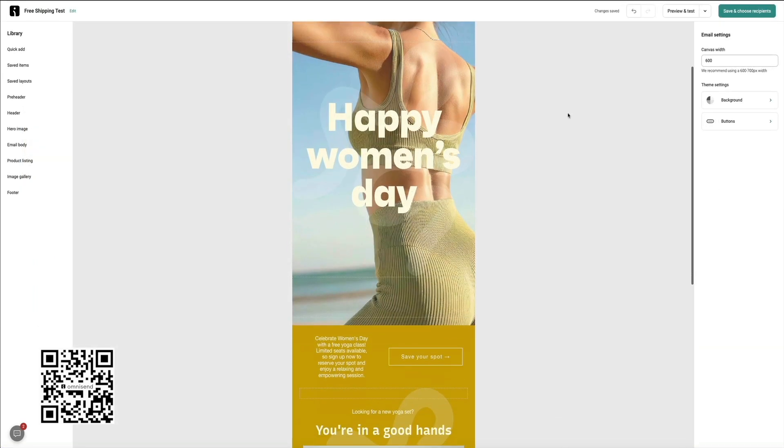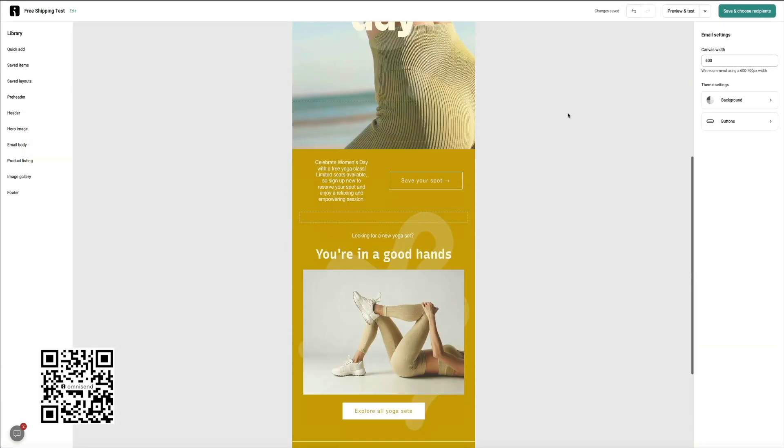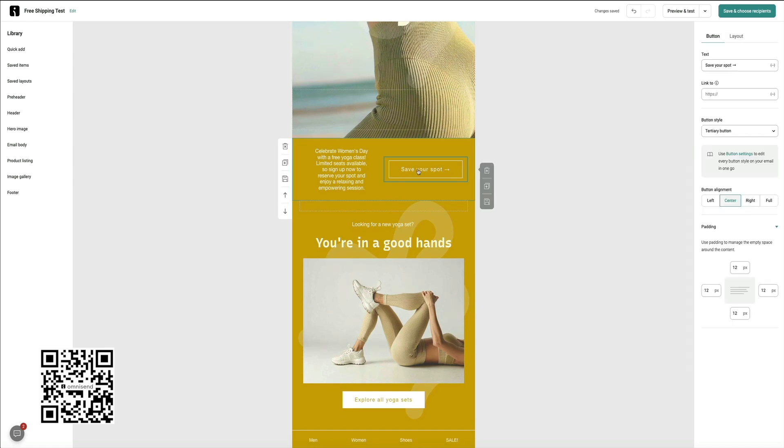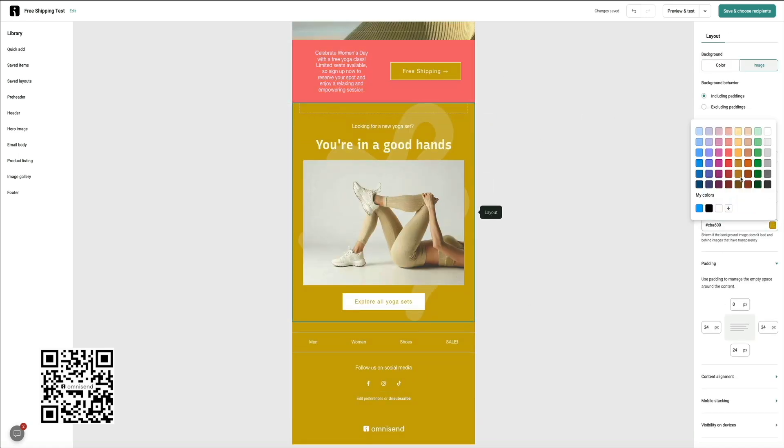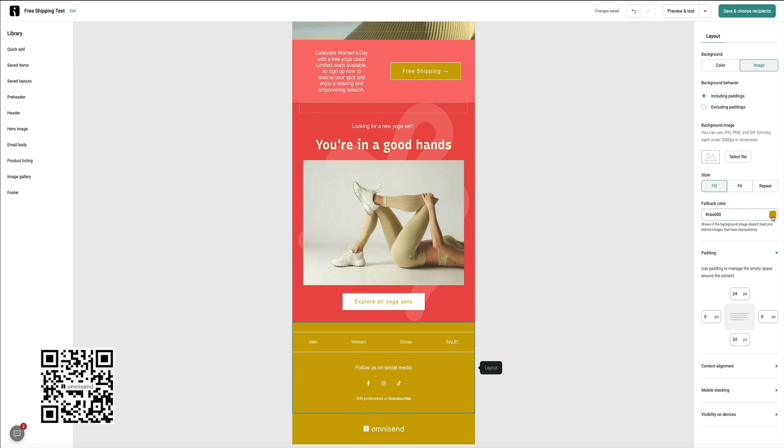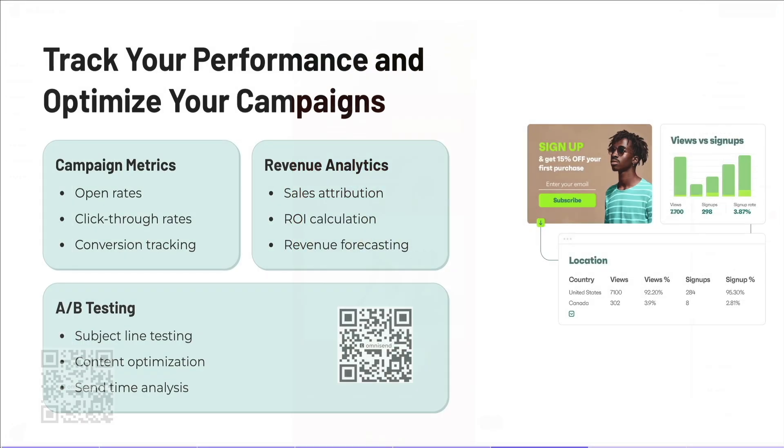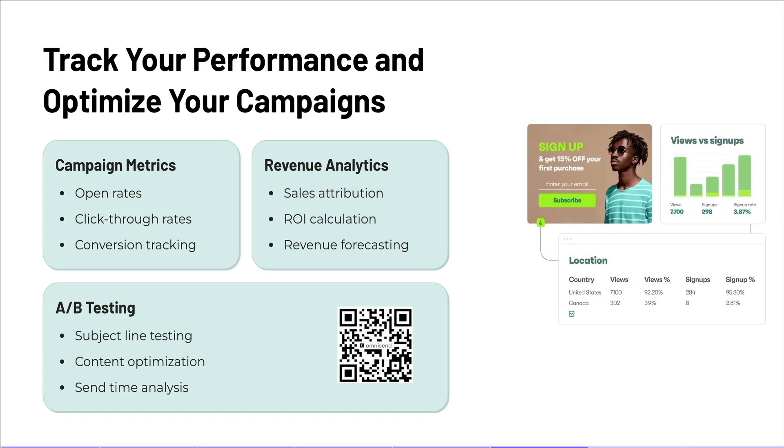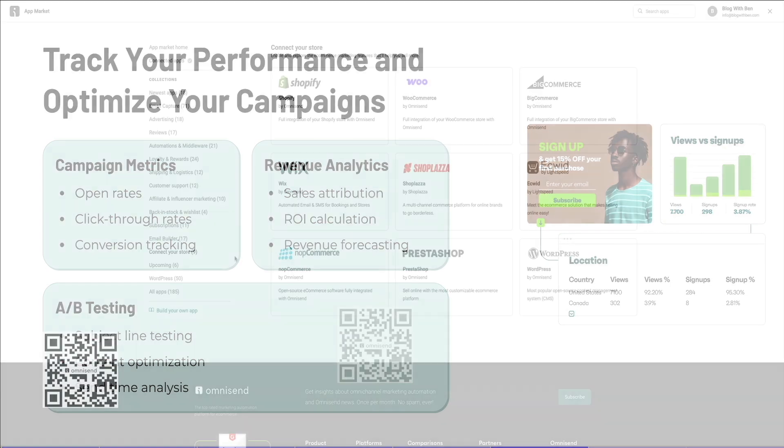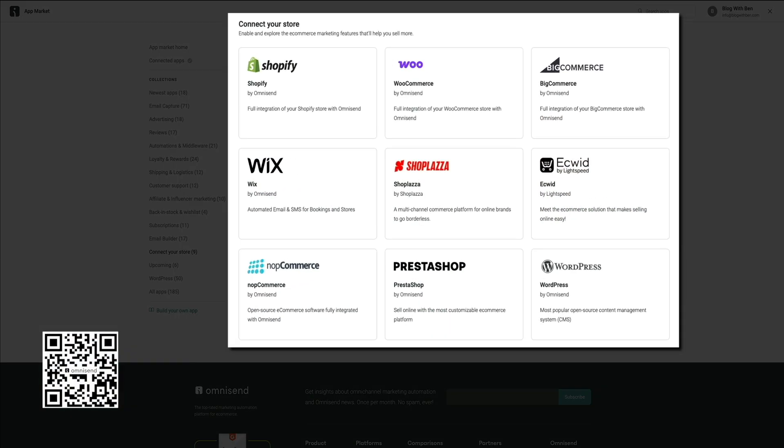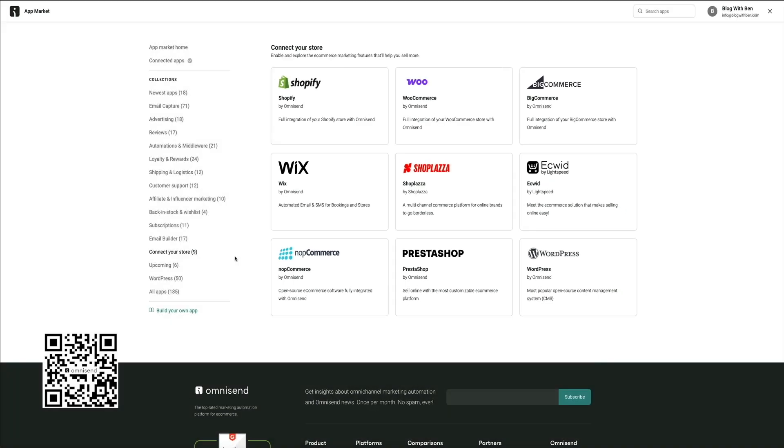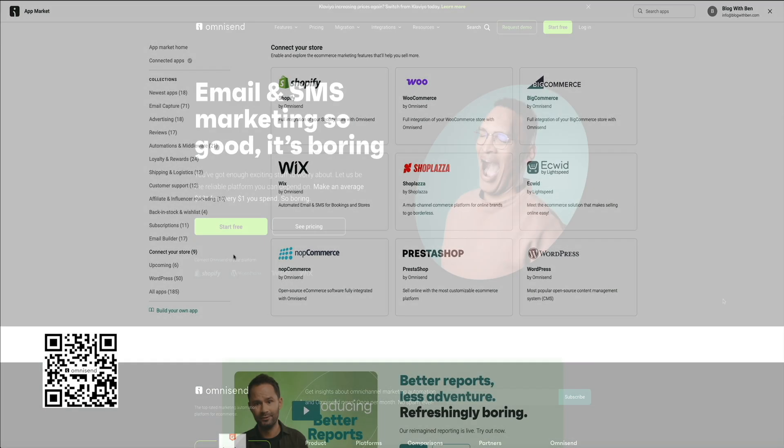You can create beautiful emails in minutes using their drag-and-drop builder, set up welcome series, cart abandonment flows, and even segment your audience for more targeted messaging. Plus, OmniSend integrates seamlessly with platforms like Shopify, WooCommerce, and BigCommerce, so your emails are always relevant and timely.